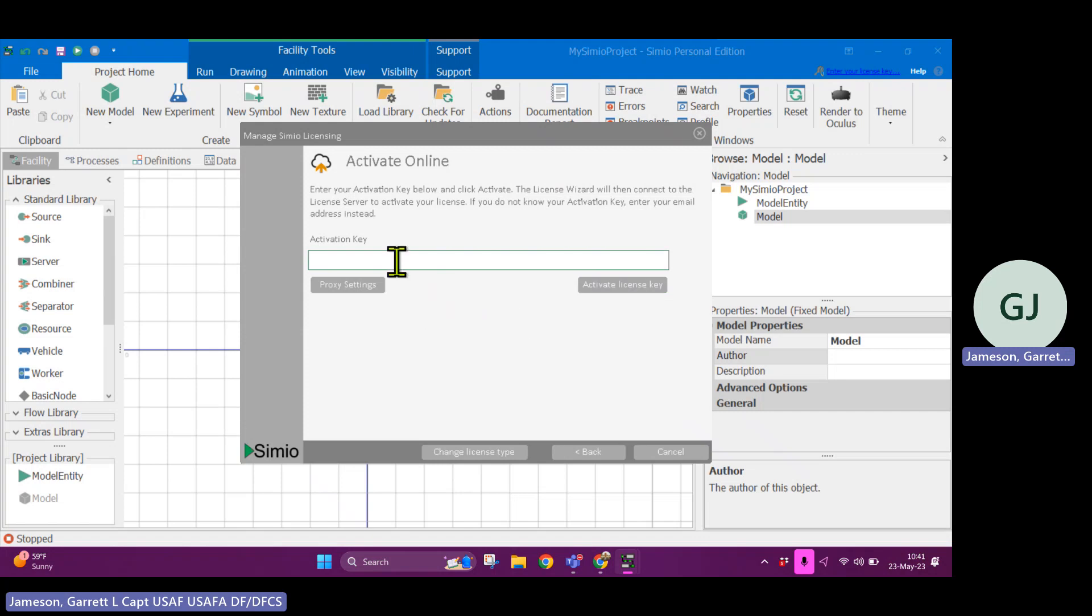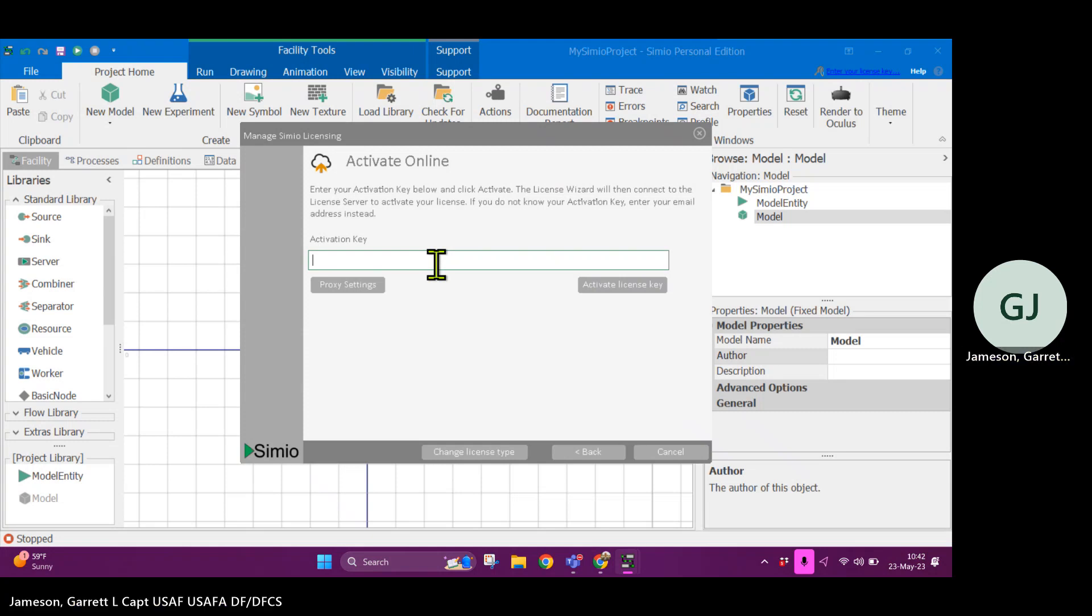When you are connected to the internet, you're able to take a license from the pool of licenses. And then if you close down Simeo without being connected to the internet, it'll actually keep your license and lock it away from somebody else using it. So ideally you would close out of Simeo before you disconnect from the internet to make sure that your license is given back. All right, good luck.